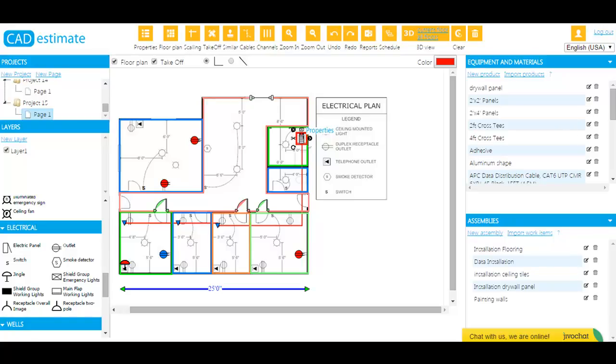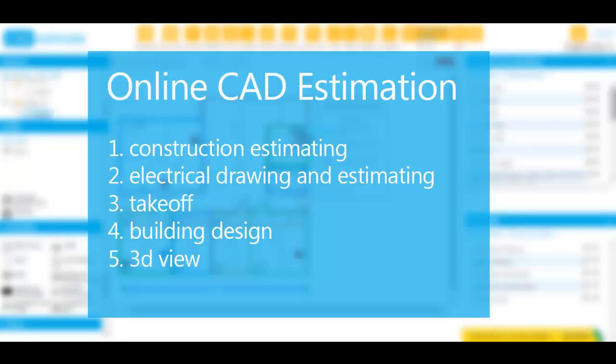Does your current estimation system require lots of manual work and take more time than you'd like? Welcome to CAD Estimate, a web-based takeoff and estimating software designed for commercial and residential contractors.